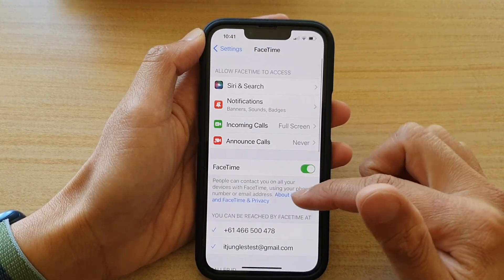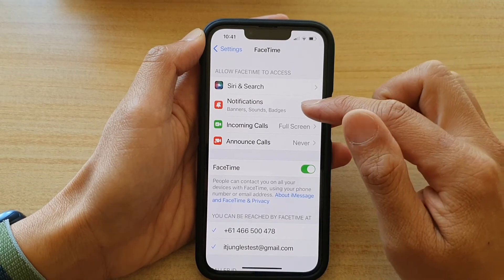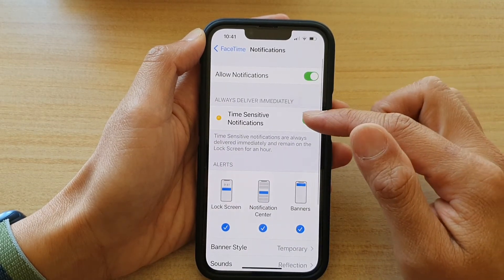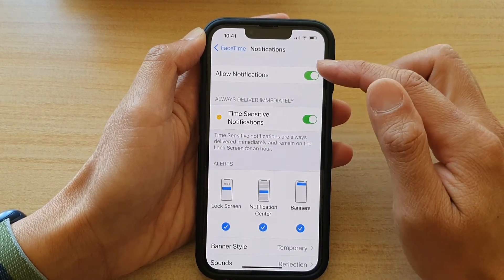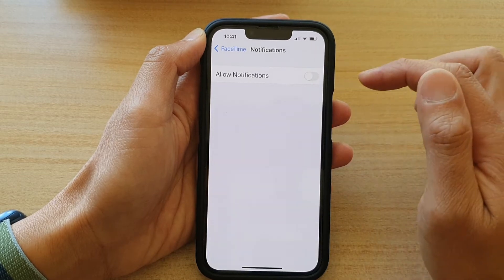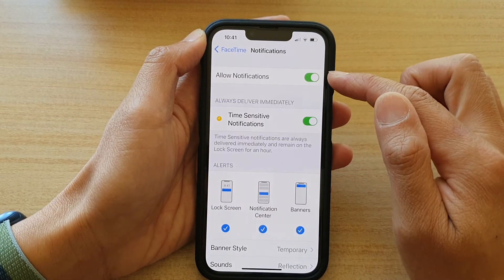Next, you want to tap on Notifications. And in here, tap on the Allowed Notifications switch to turn it off or turn it on.